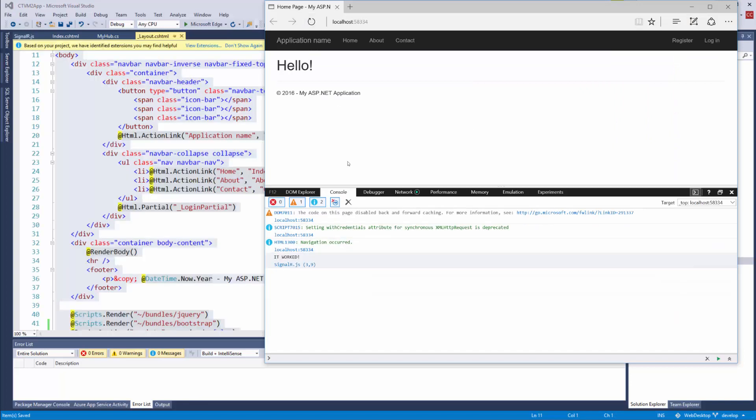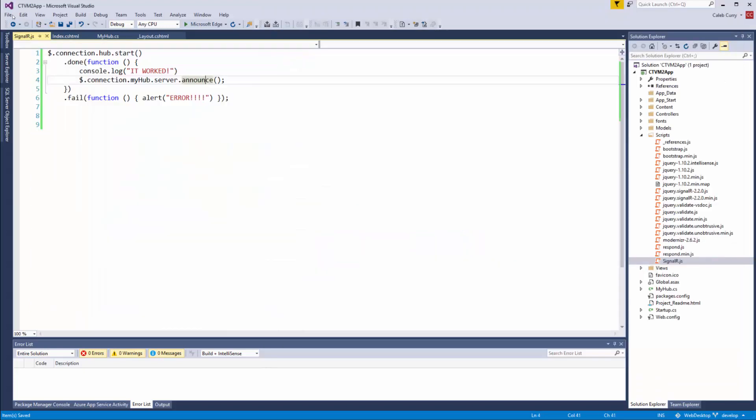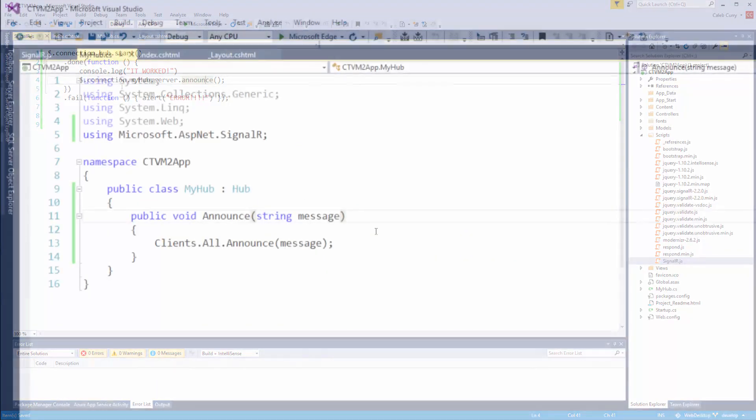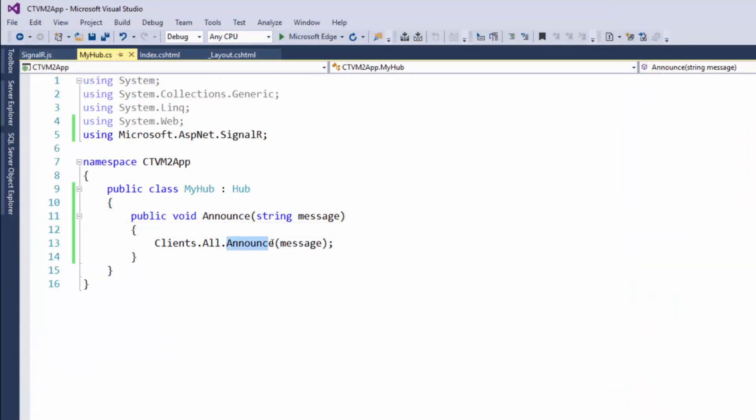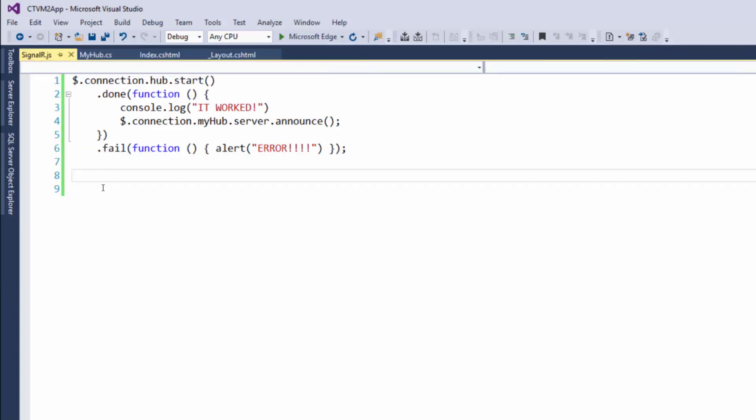When we look at our server-side code, the announce method is making a call to the announce function on all of the clients. So you should expect in our client-side code to have an announce function. That's why it's not doing anything—because there's no function to be called here. Let's create this function.